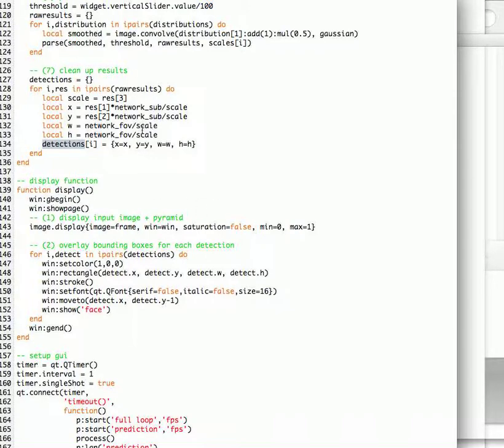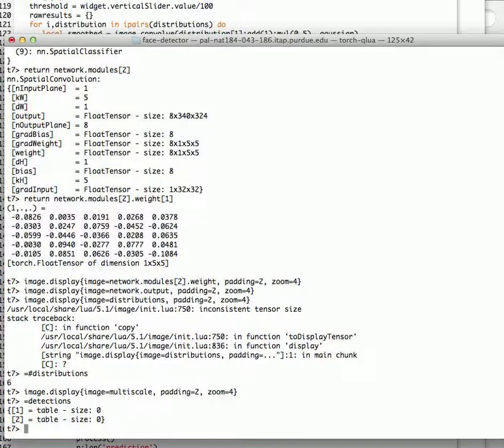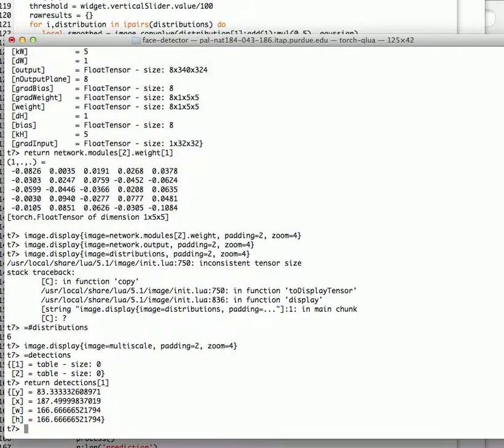We could look at detections. Detection is the cleanup results and various. So we could look at detection, what exactly it is. It's a table. The size is zero, I guess. So detection of one. Okay.